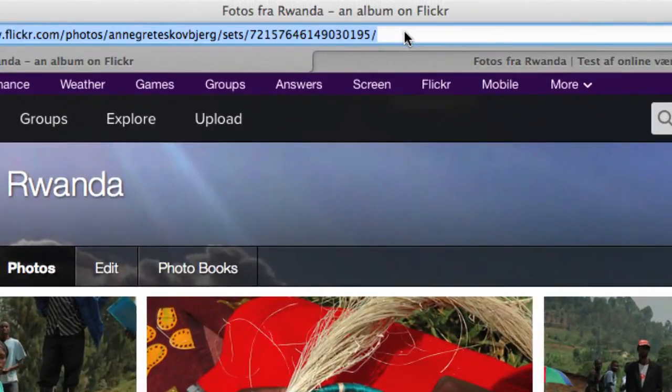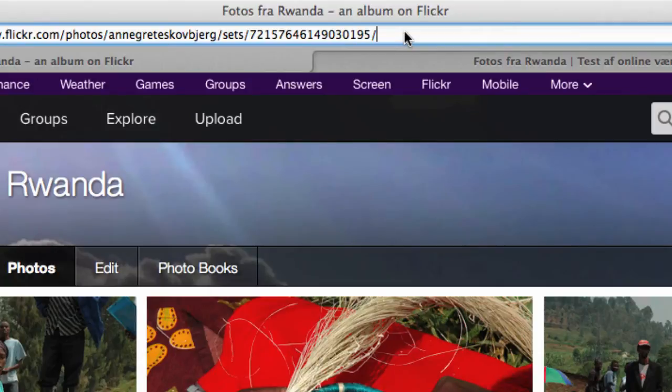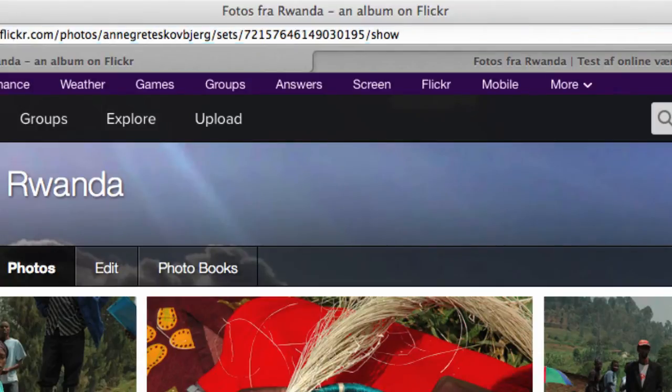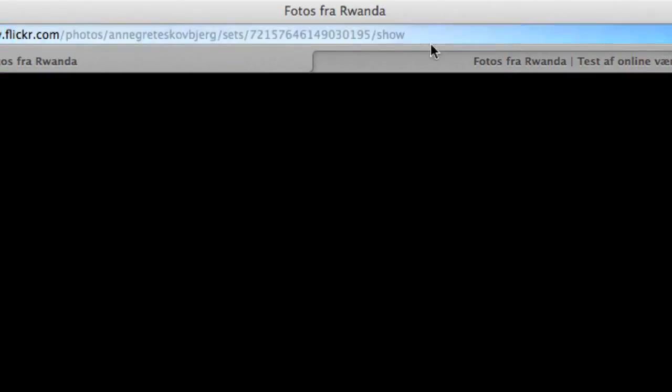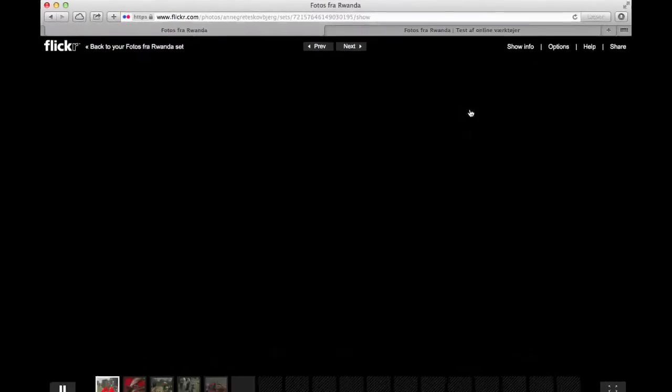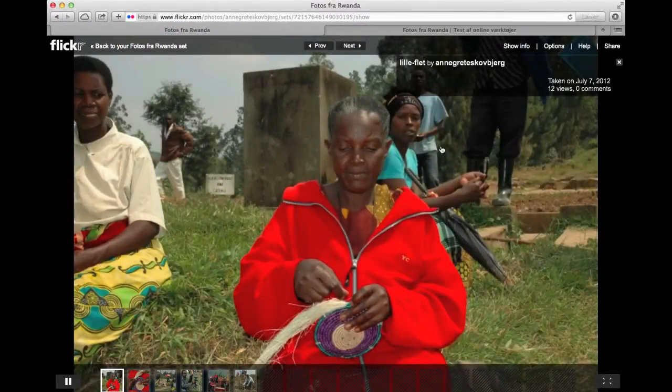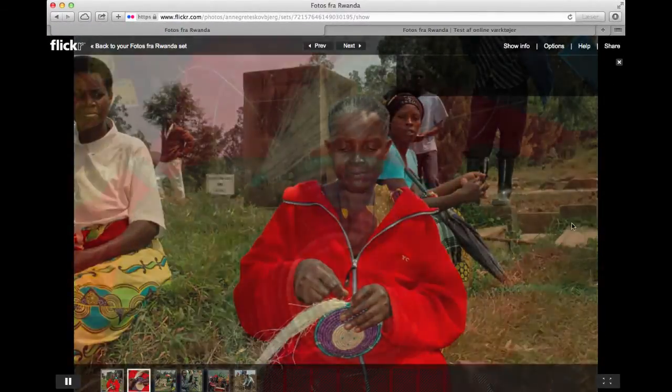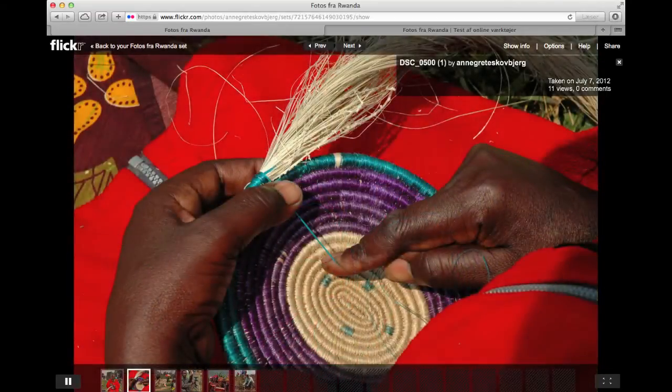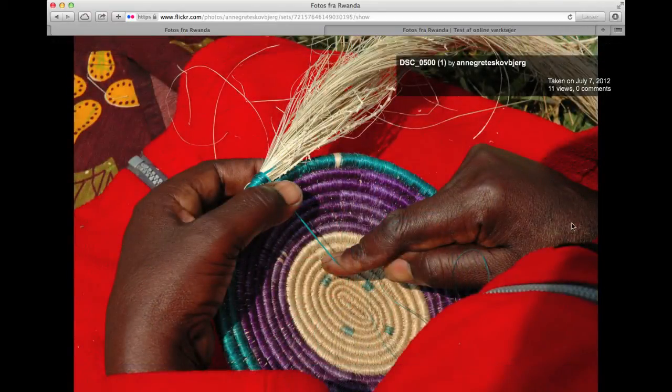What I do now is I go up to the URL and then I write 'show' at the end of the URL. If I write show, I'll get a slideshow of this album. So now you can see I have the slideshow.